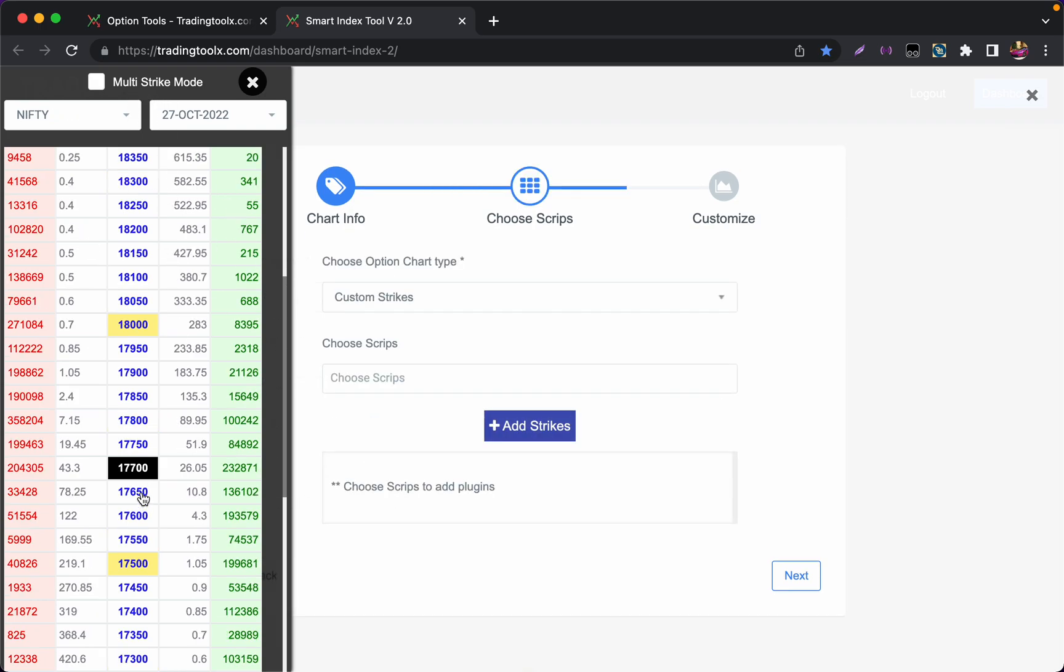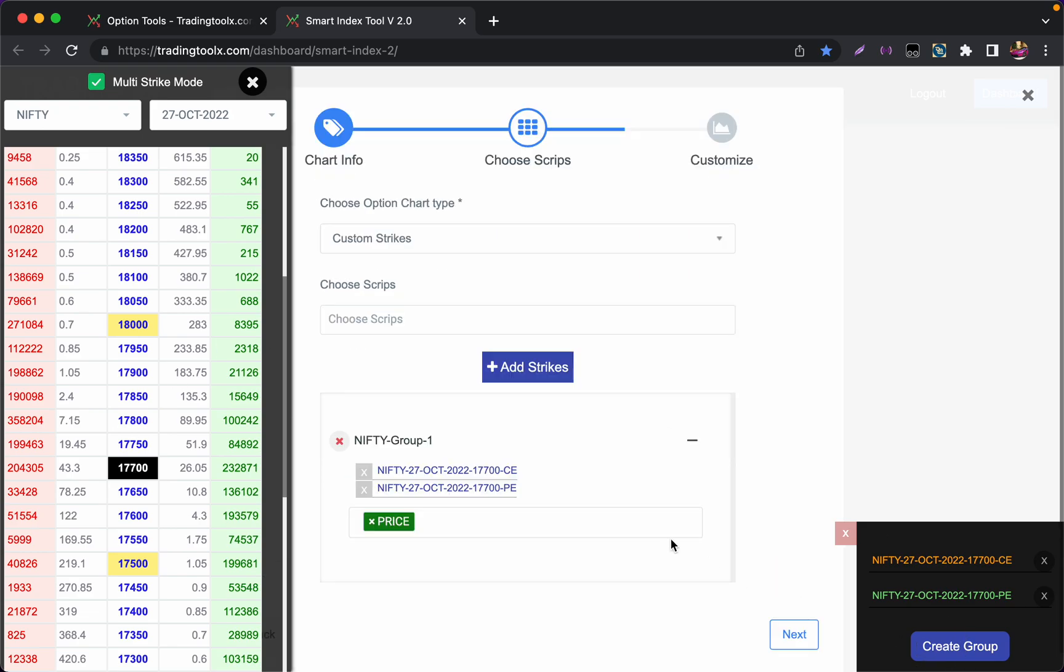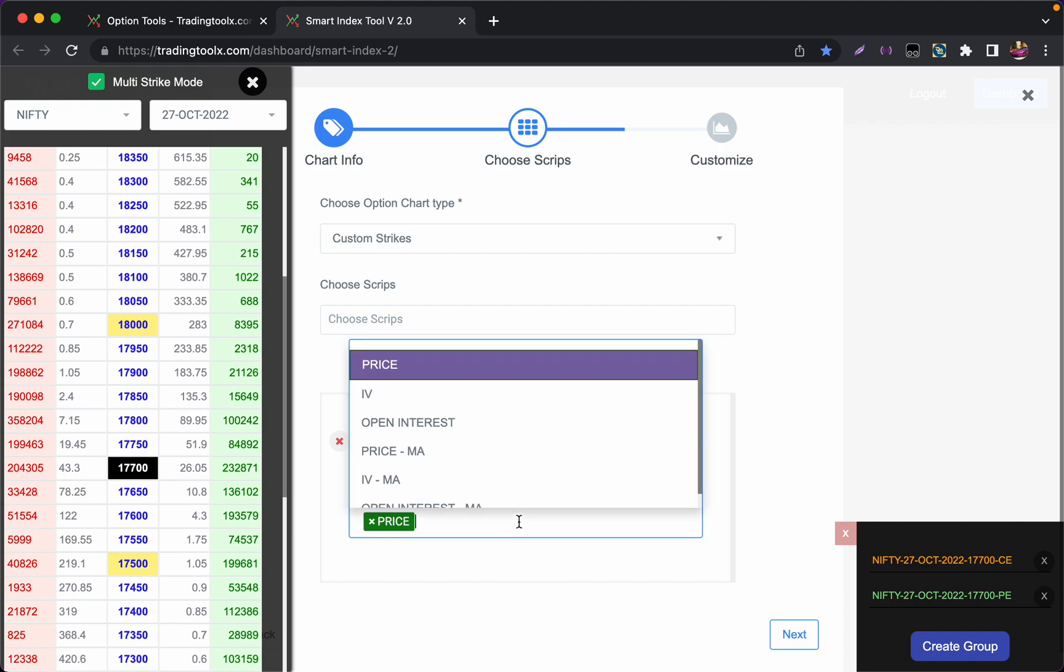To open a straddle chart, click on this blue price in the middle column and make sure you click on the multi-strike mode. You have to choose multi-strike mode for straddles and strangles. Now if I want to see the straddle chart of 17700, I can click over here. Now if I want to add IB, I can add IB.